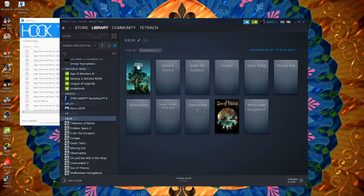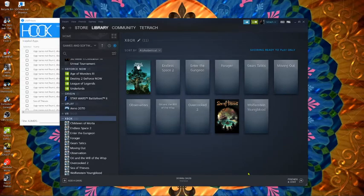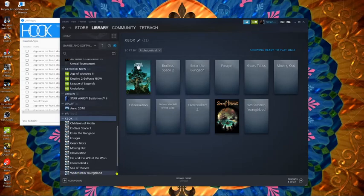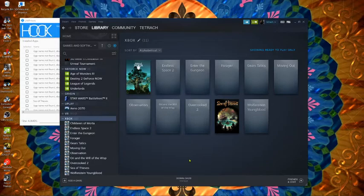Hey what's up guys, Tetrak here. Just wanted to give a quick tutorial on how to get your Xbox games in here from Windows and launch them through Steam.